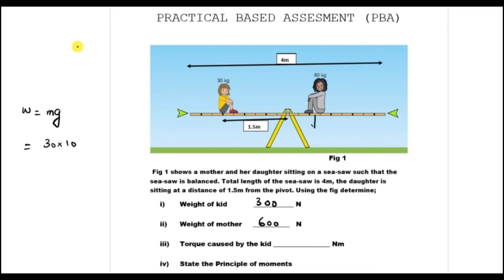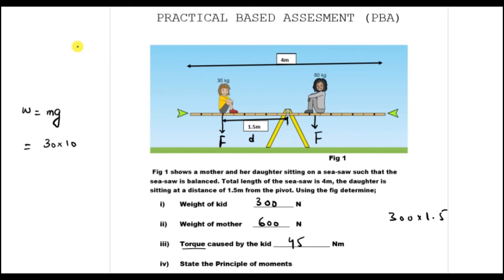The weight always acts downwards. The weight is a force. The distance between the force and the pivot, which is the center, is called the moment arm, denoted as D. If we want to find out the torque, we multiply the force by the distance. The force of the child was 300 newtons and the distance is 1.5 meters, so 300 times 1.5 gives us 450 newton meters as the torque caused by the weight of the child.